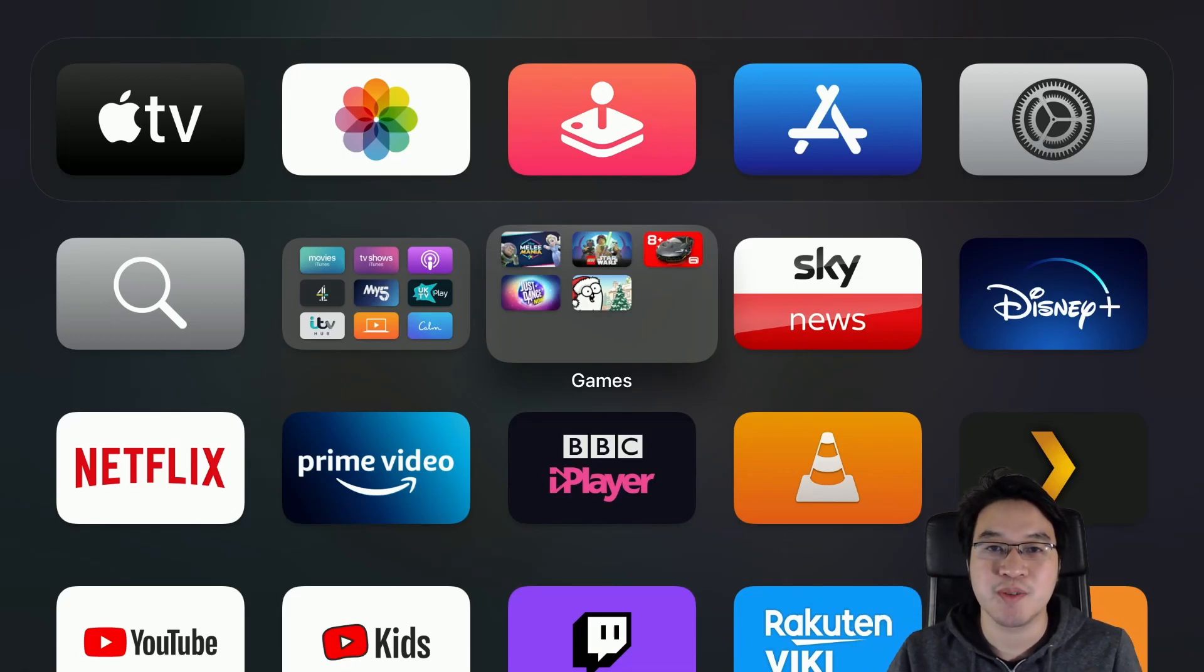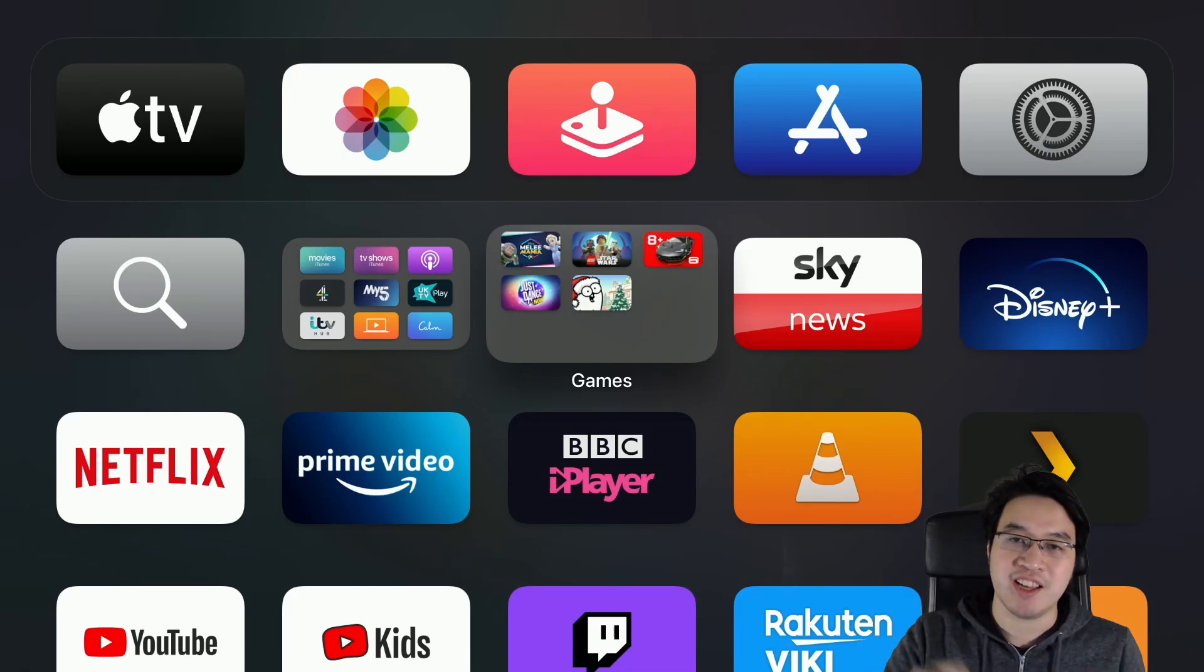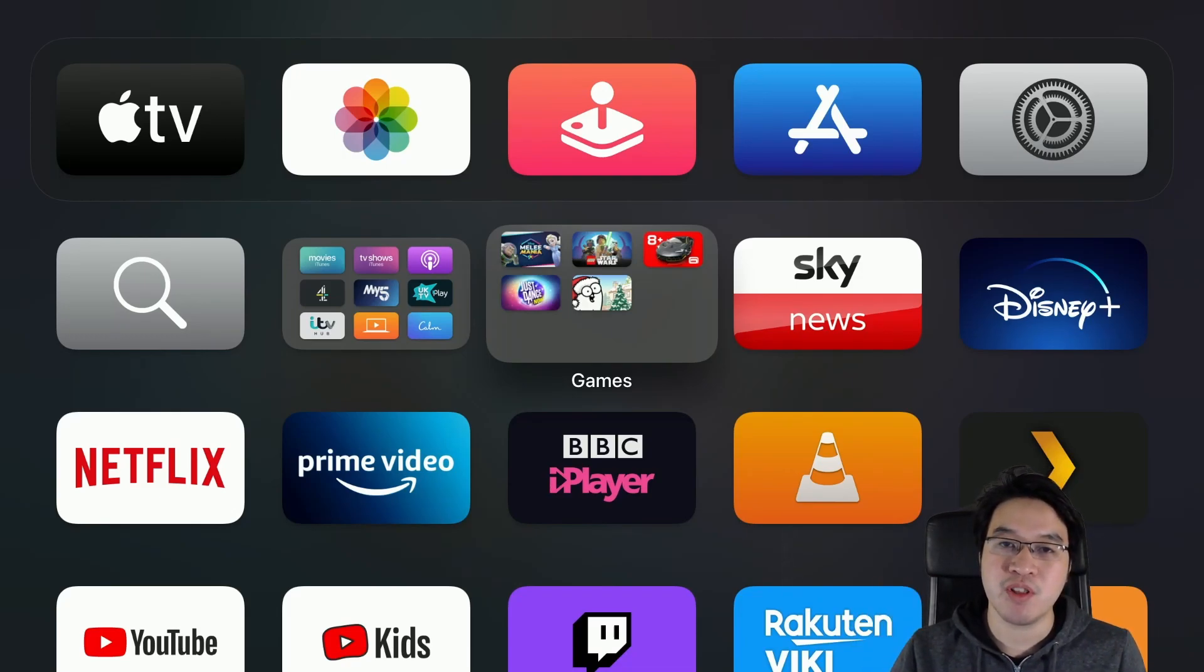Hi everyone, this is Andrew Tai and welcome to my YouTube channel. Today I'm going to show you how to install and set up Moonlight on the Apple TV.